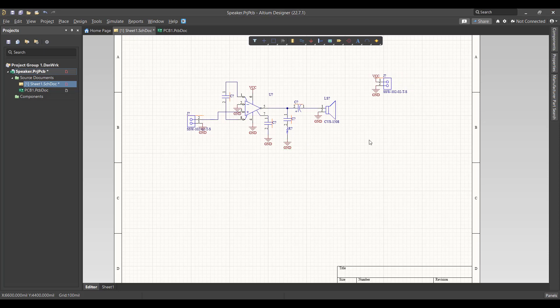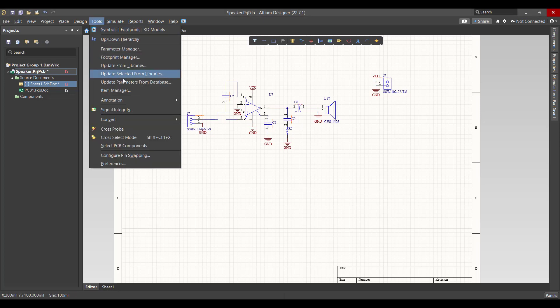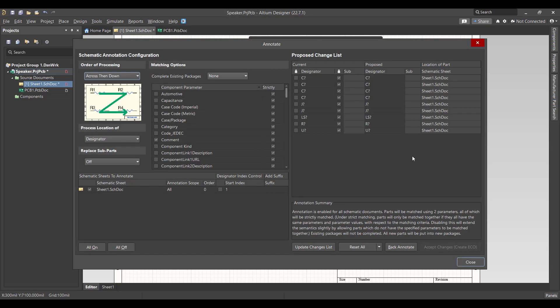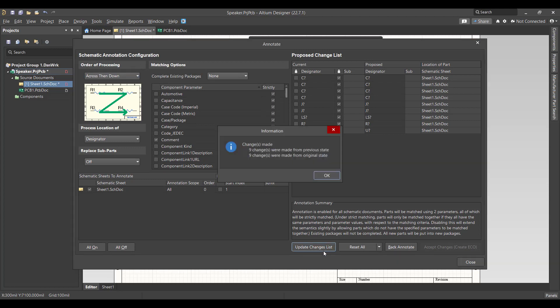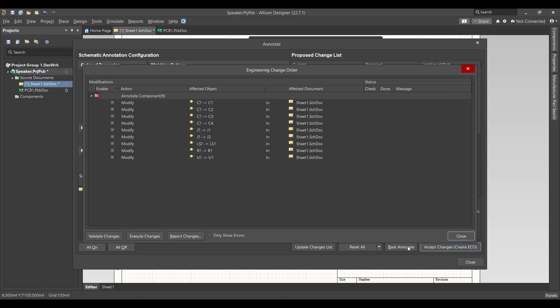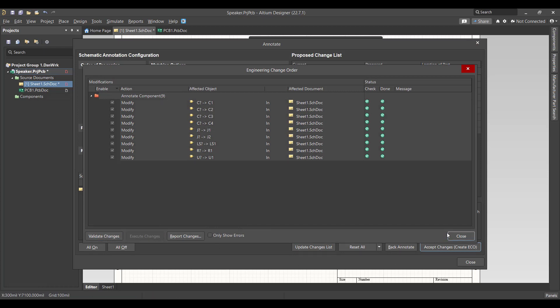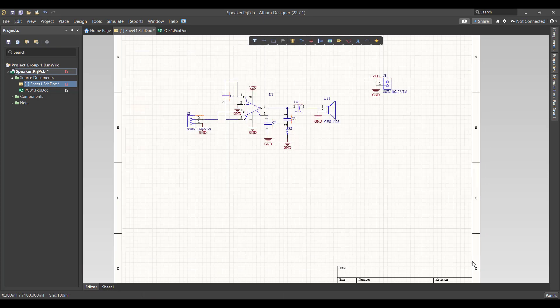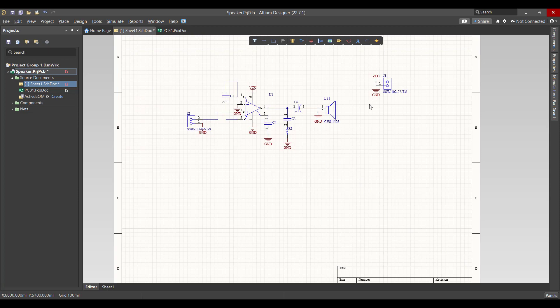If you notice there is an error because there are many components that have the same name. To solve that error, you have to go to Tools, Annotation, Annotate Schematic, then we will update the change list, then accept the change, validate, execute, then close. Now the error is gone.